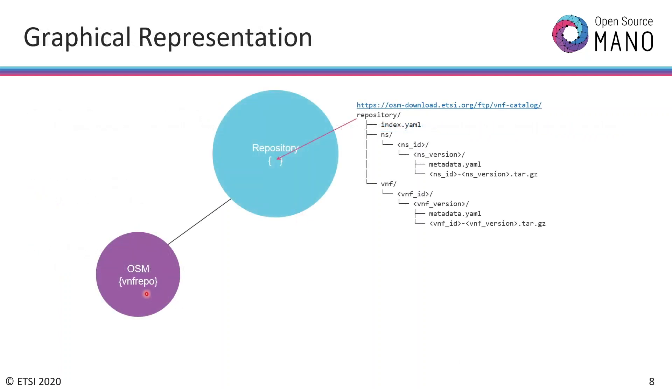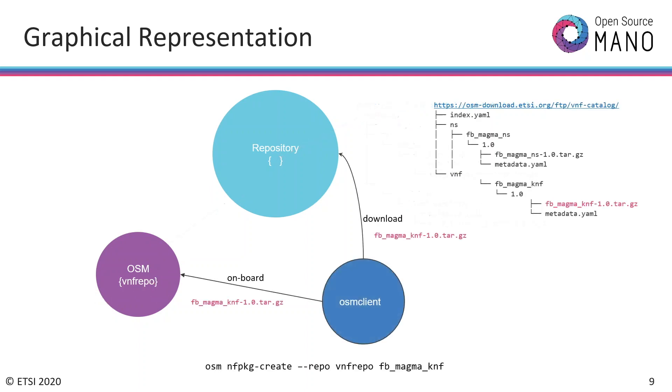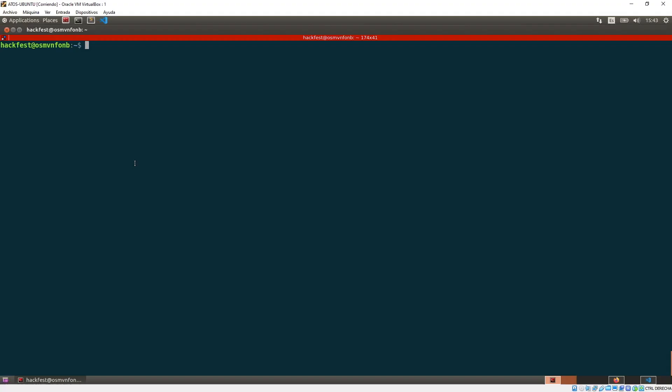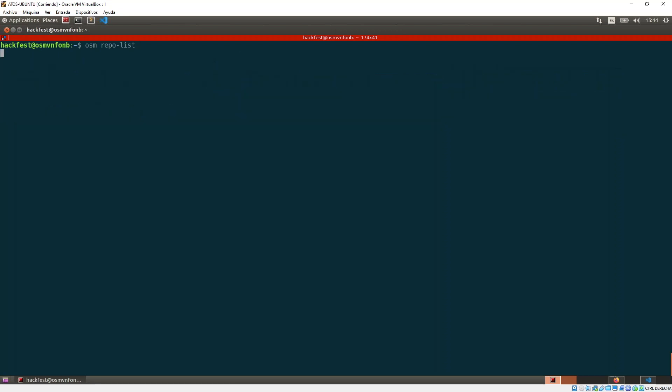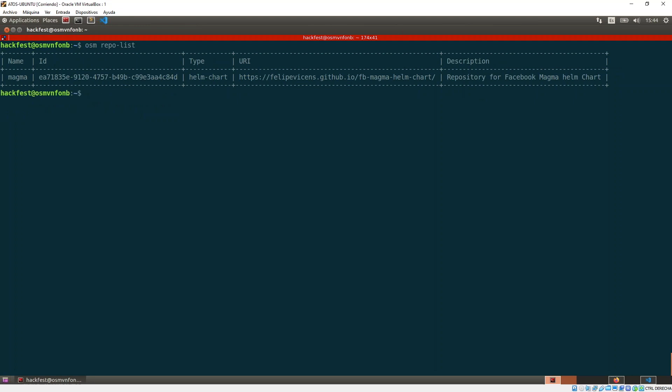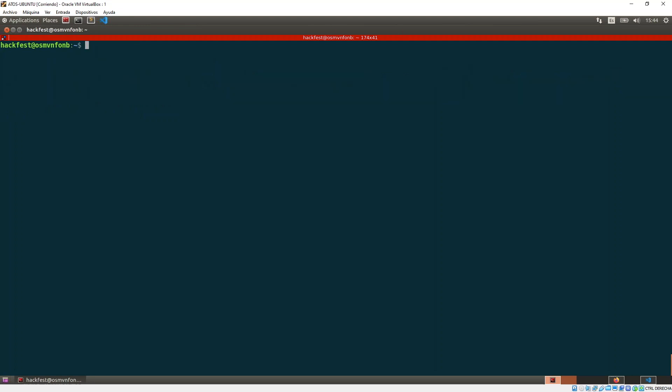Let me show you how it could look. Imagine that you have here the console of your OSM client. If we try OSM repo list to get the list of our repositories, we have already added the VNF repo. Let me delete it with the command OSM repo delete VNF repo. Now it's not there. Let's add it with the command OSM repo add.